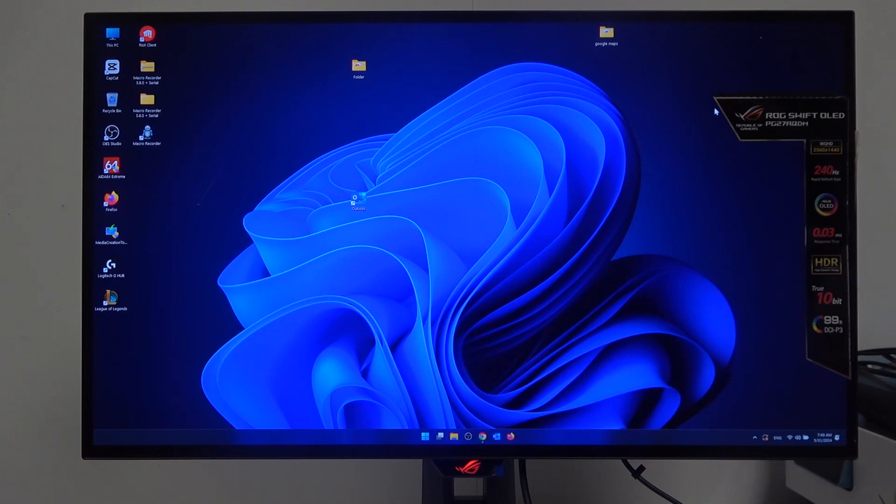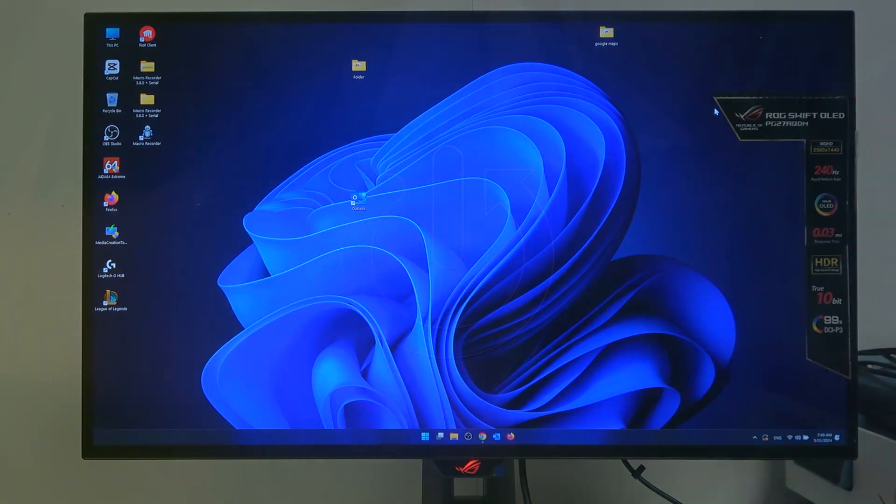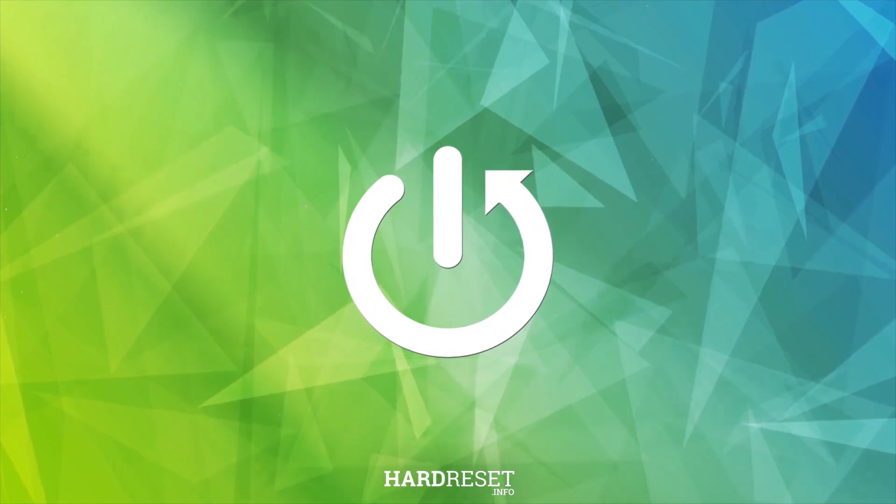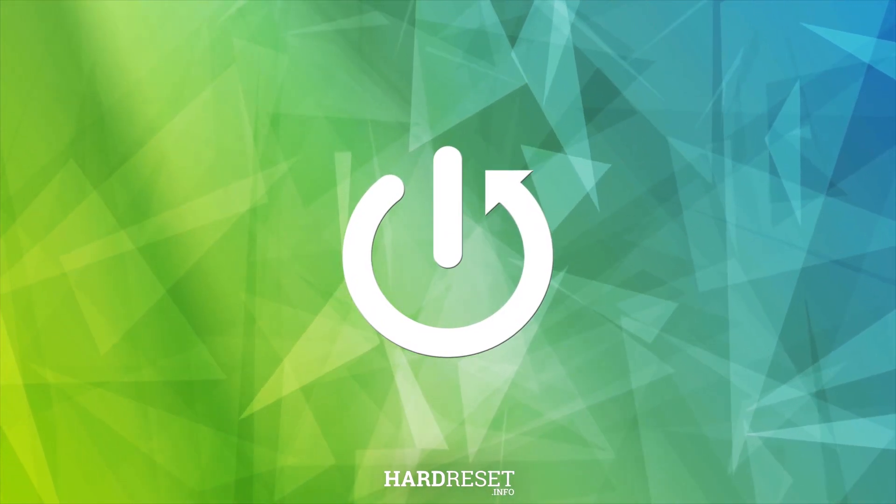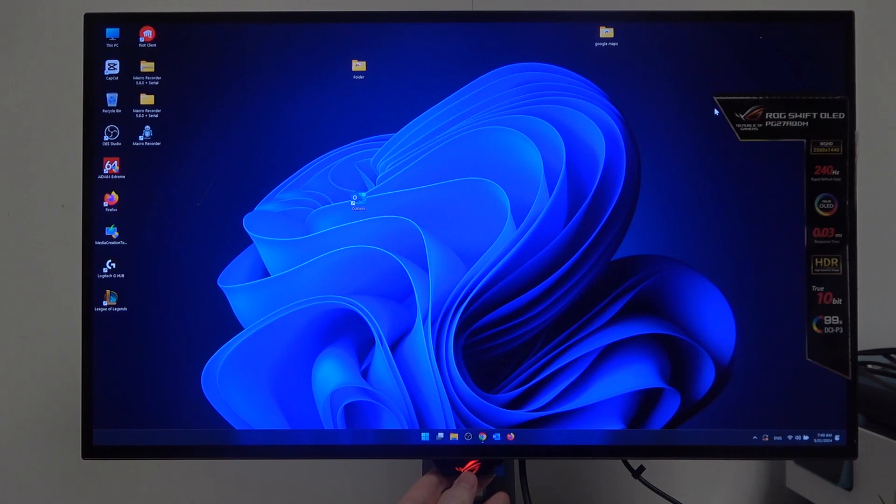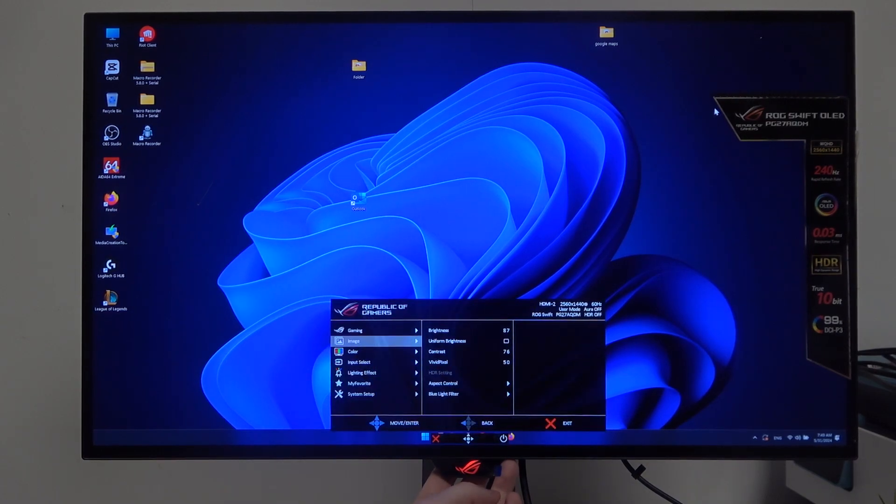Hello, in this video I want to show you how to adjust RGB light effects for ASUS ROG Swift OLED. To do this, first we'll need to press on the button behind the ASUS ROG logo, then scroll down to